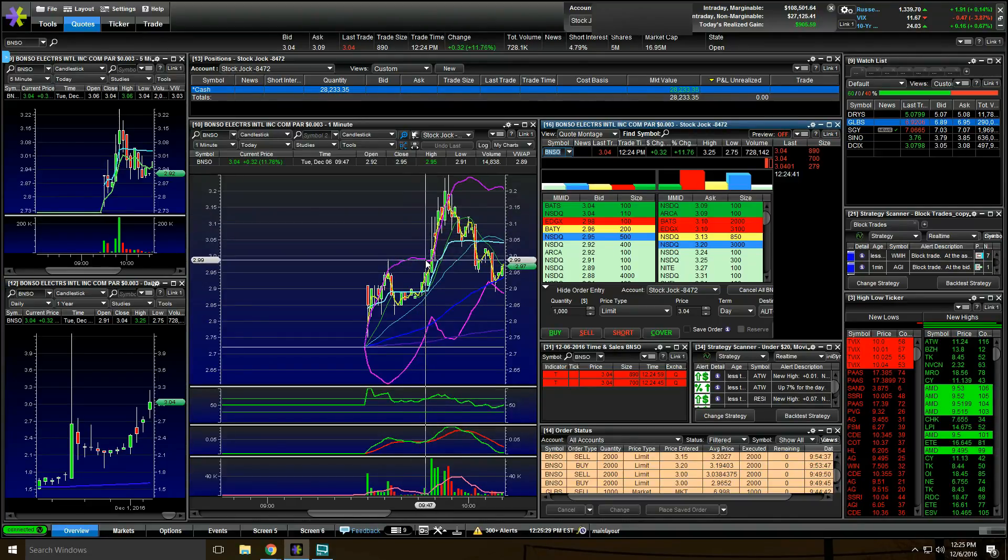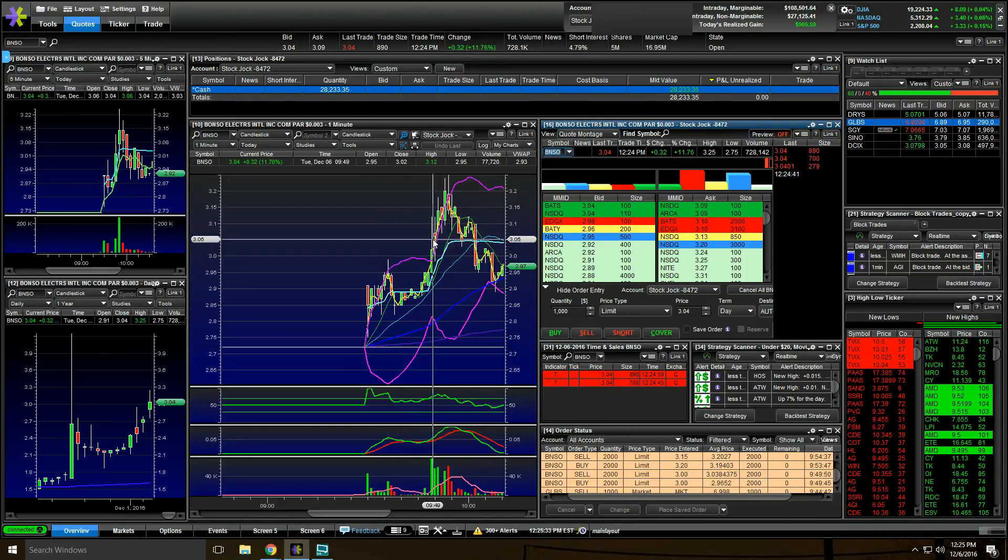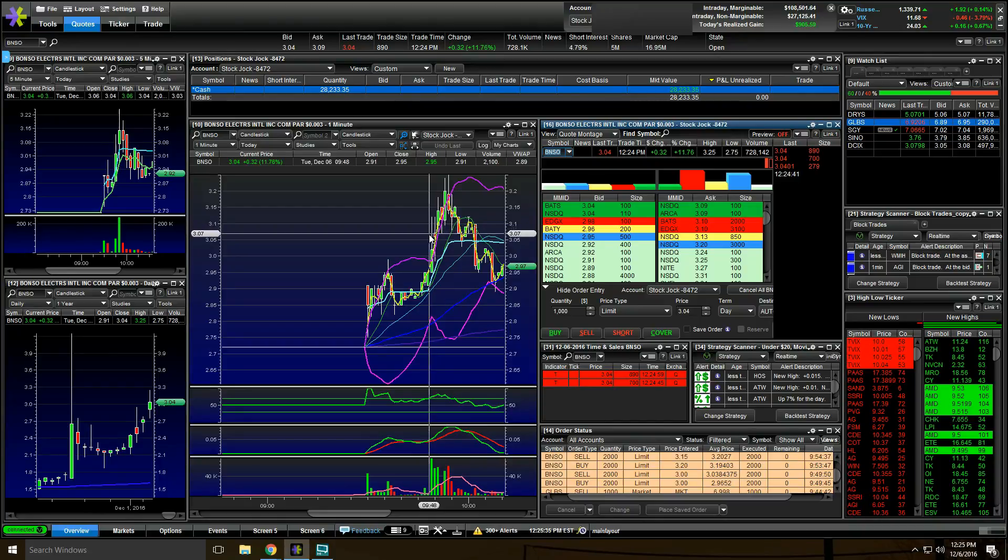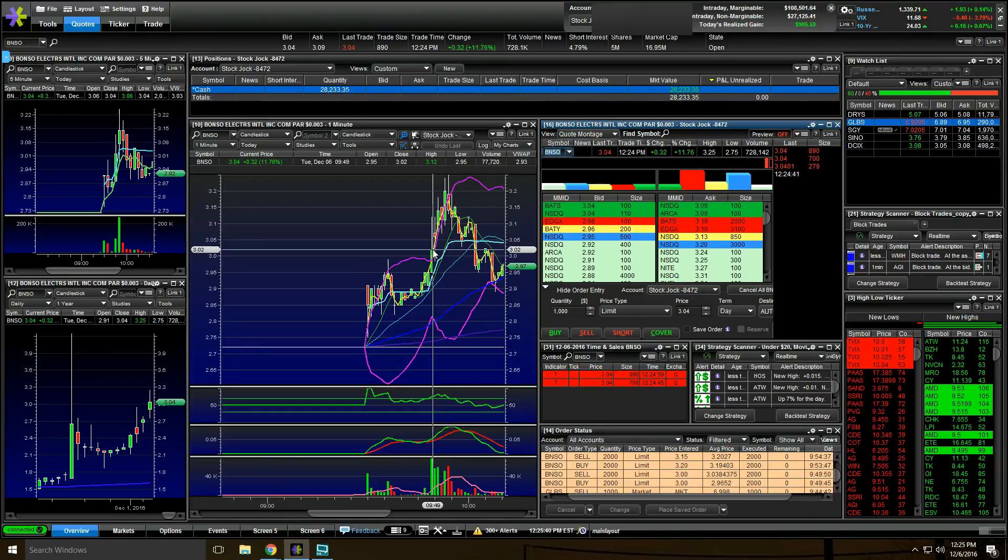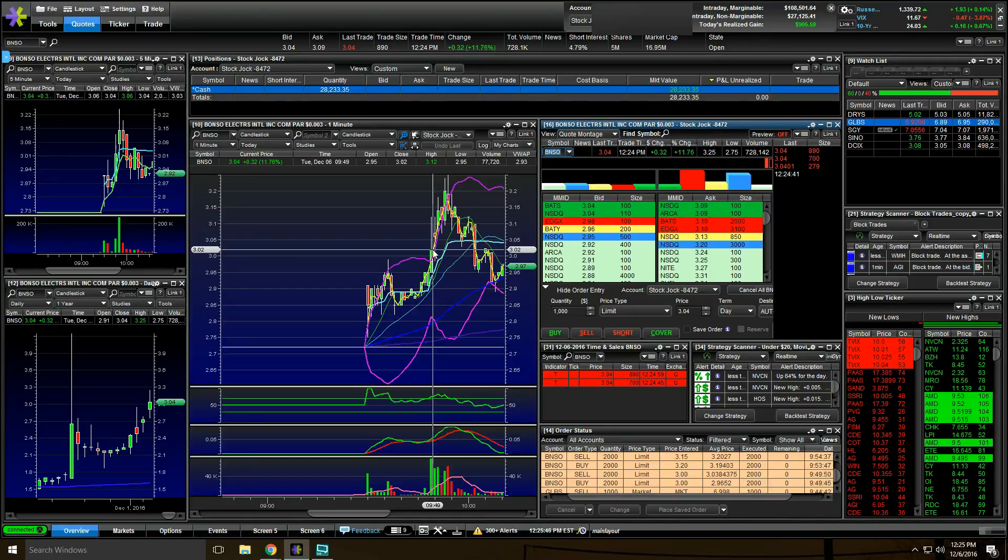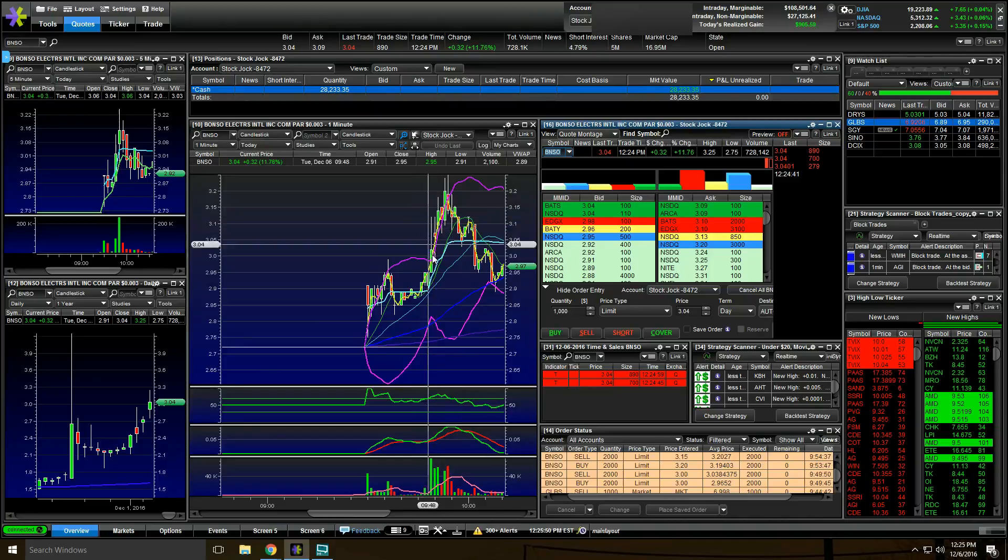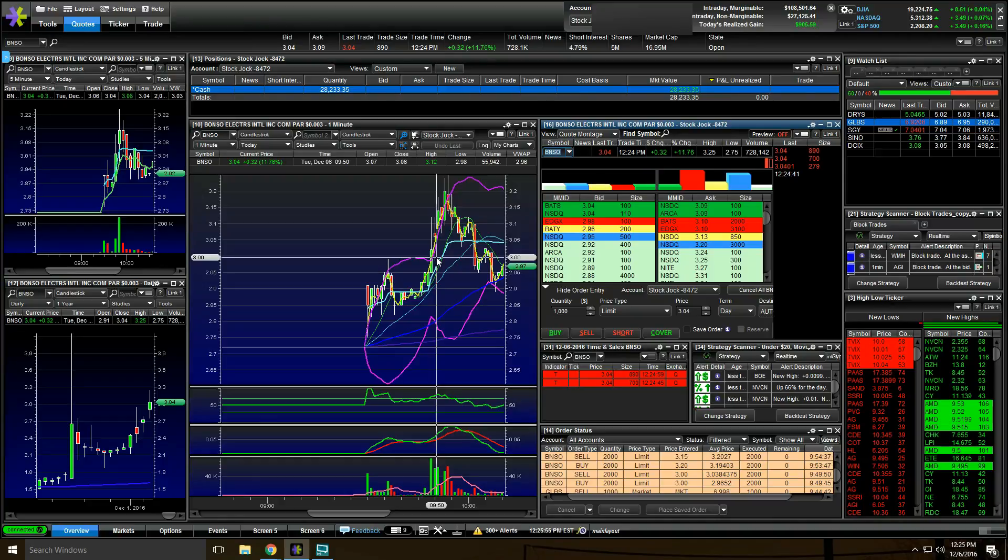I bought at $2.96 right inside here and sold at $3.03 right here for $0.06, $0.07 on 2,000 shares. Another $140. Easy money. I held it for five seconds. Anytime I can make $140 in five seconds, I will take that.